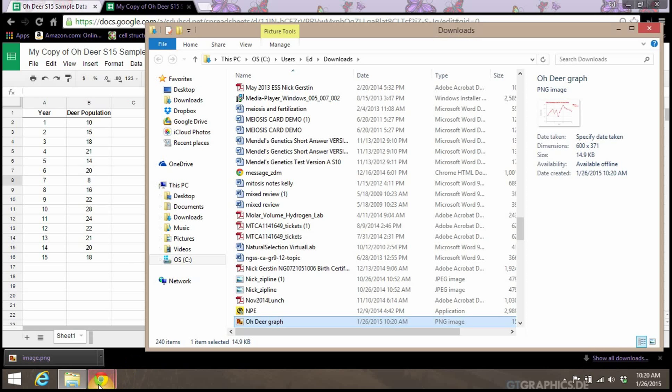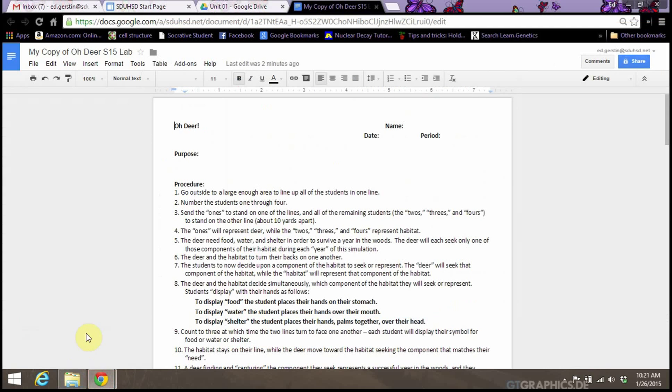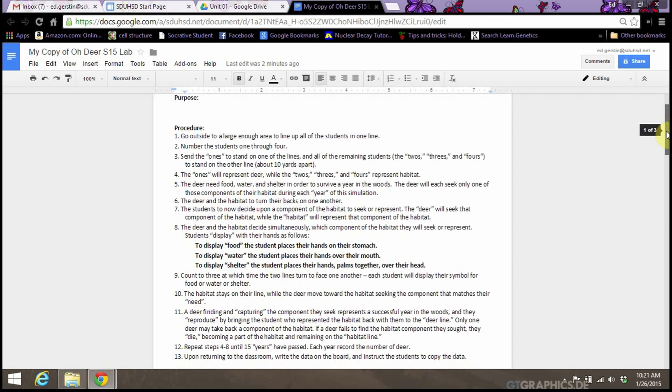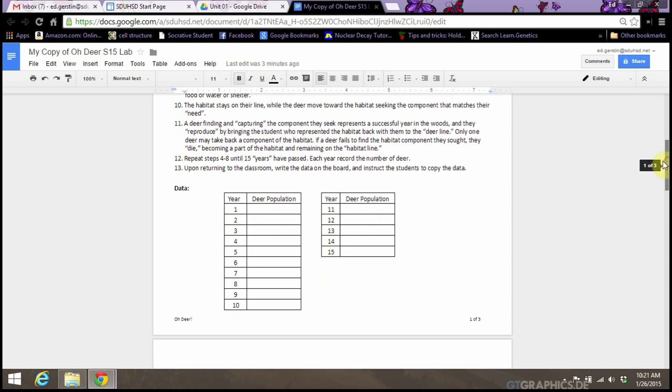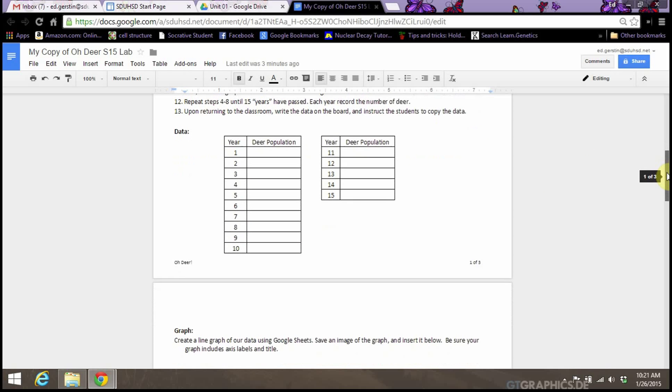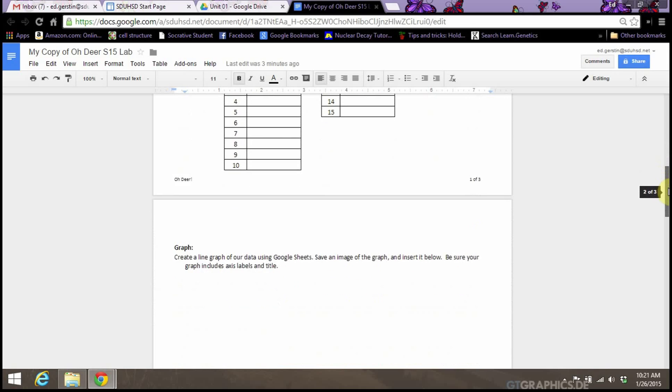Now you would want to go to your lab report. Here I made a quick copy of it. This should look familiar, hopefully. You would have been working on this already. Probably your data would be filled in already. But I just made a quick copy of this for demonstration purposes.